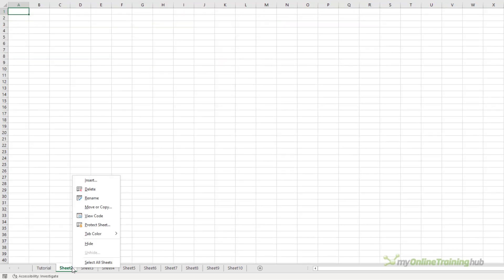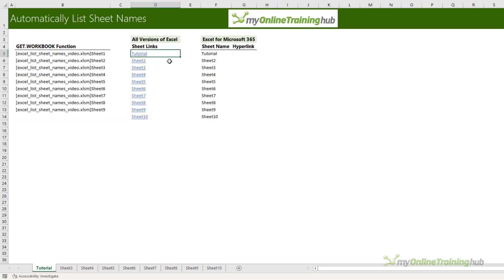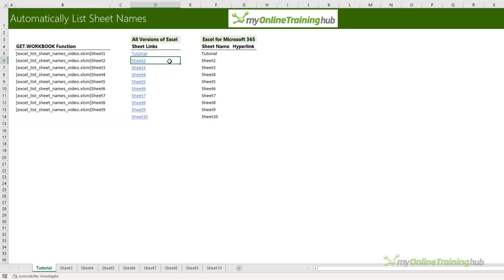If you hide a sheet, you'll notice it's still in the list. But if you try to navigate to it, the hyperlink won't take you there. So whilst you can't exclude hidden sheets from this list, it's good to know that if someone tries to navigate to a hidden sheet, it's not going to take them there.